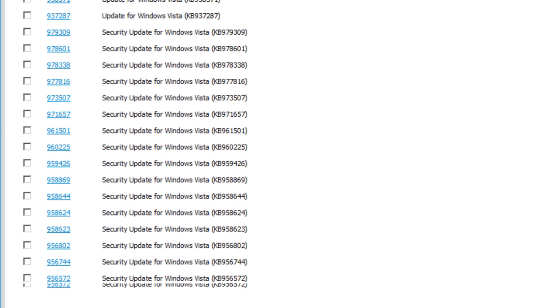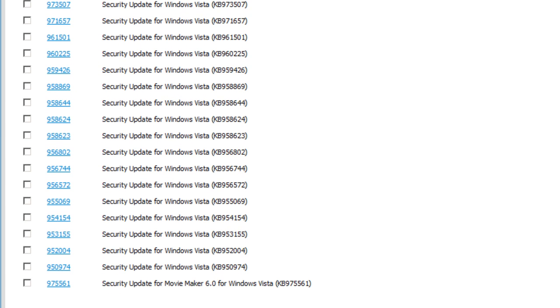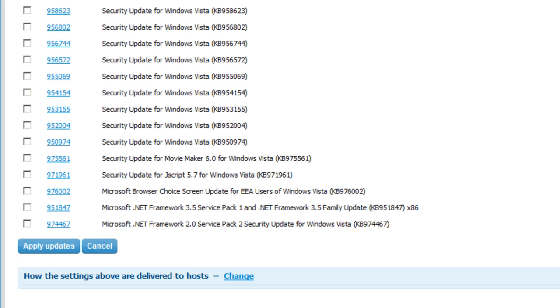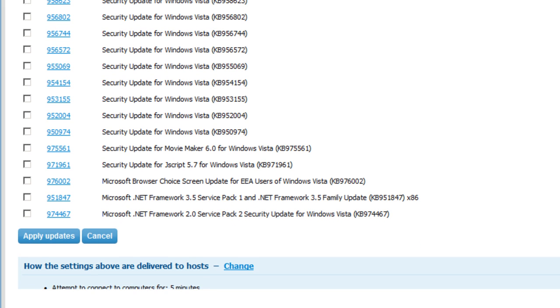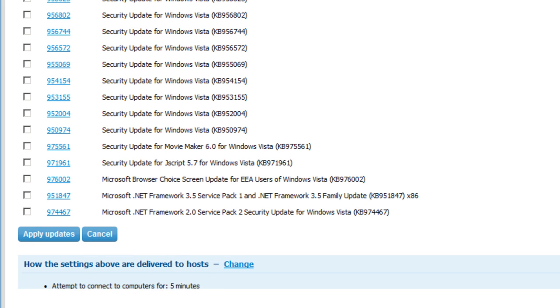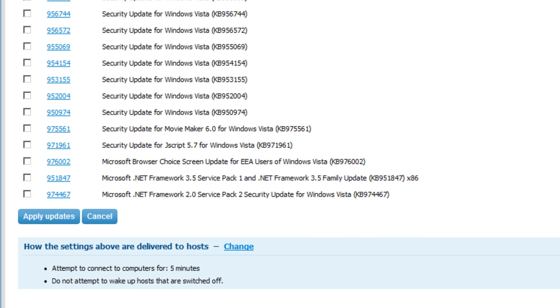Once we go ahead and we've decided which updates are available for the machine and which updates we want to apply, it's as easy as going down to the bottom of the screen and clicking on the Apply Updates button, and the updates will be applied automatically, immediately to that particular computer.